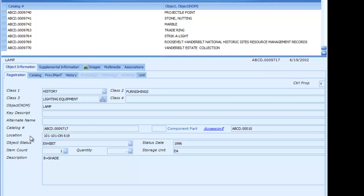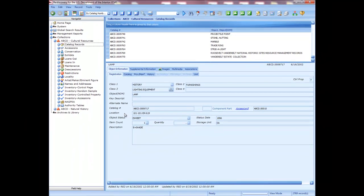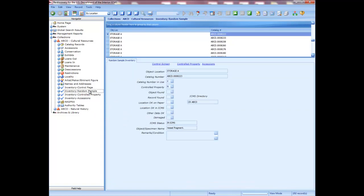If you find damaged objects during the physical inventory, you must update the condition field on the catalog record. You have completed the inventory requirements once you have completed the physical inventory and your responsible official has signed the forms. There is no requirement to enter the data from the forms into the inventory records in ICMS. The paper record with findings from the inventory is all that is necessary to keep. However, it is a very good idea to enter the data into ICMS inventory records and rerun and reprint the reports with the completed inventory results.